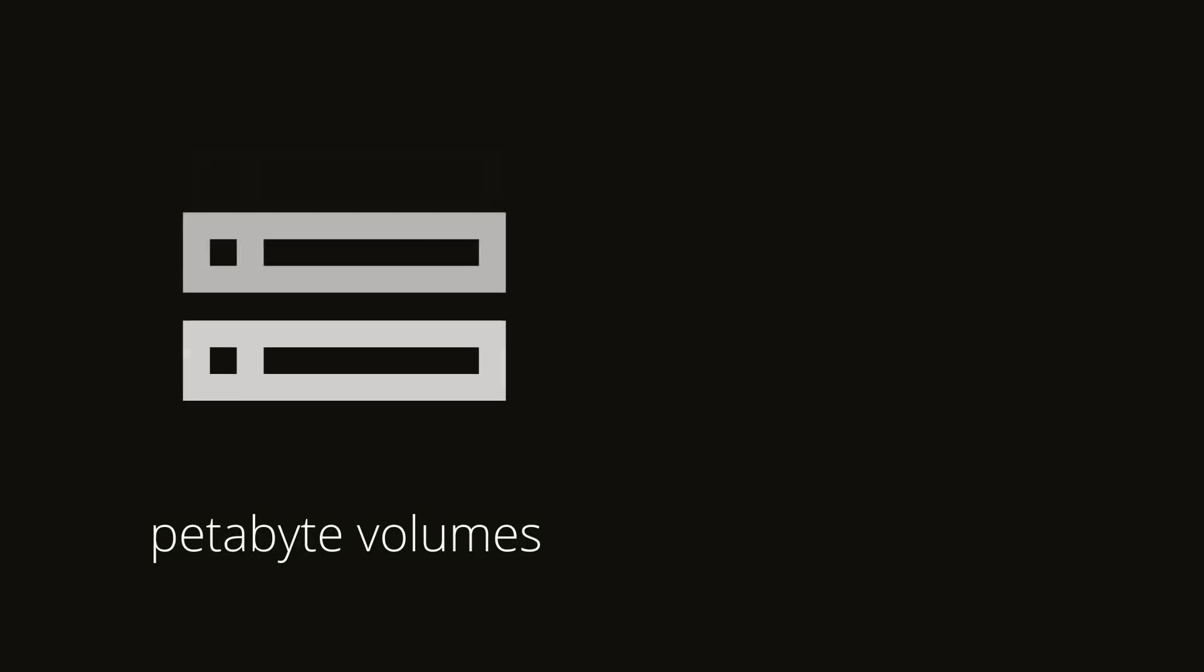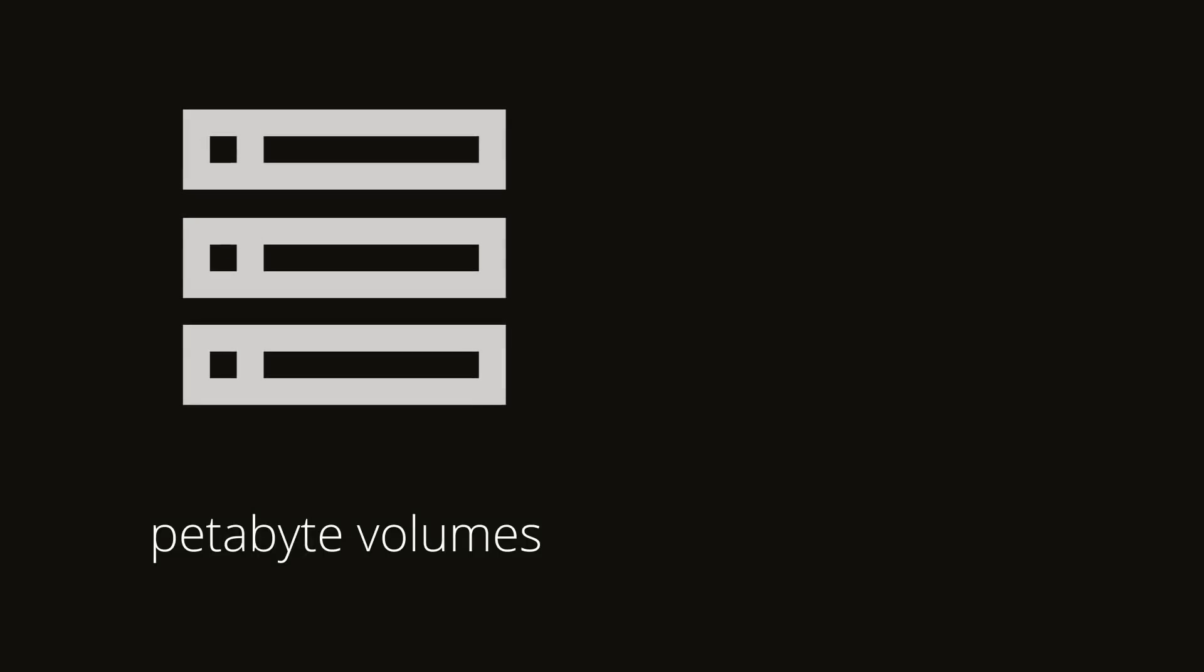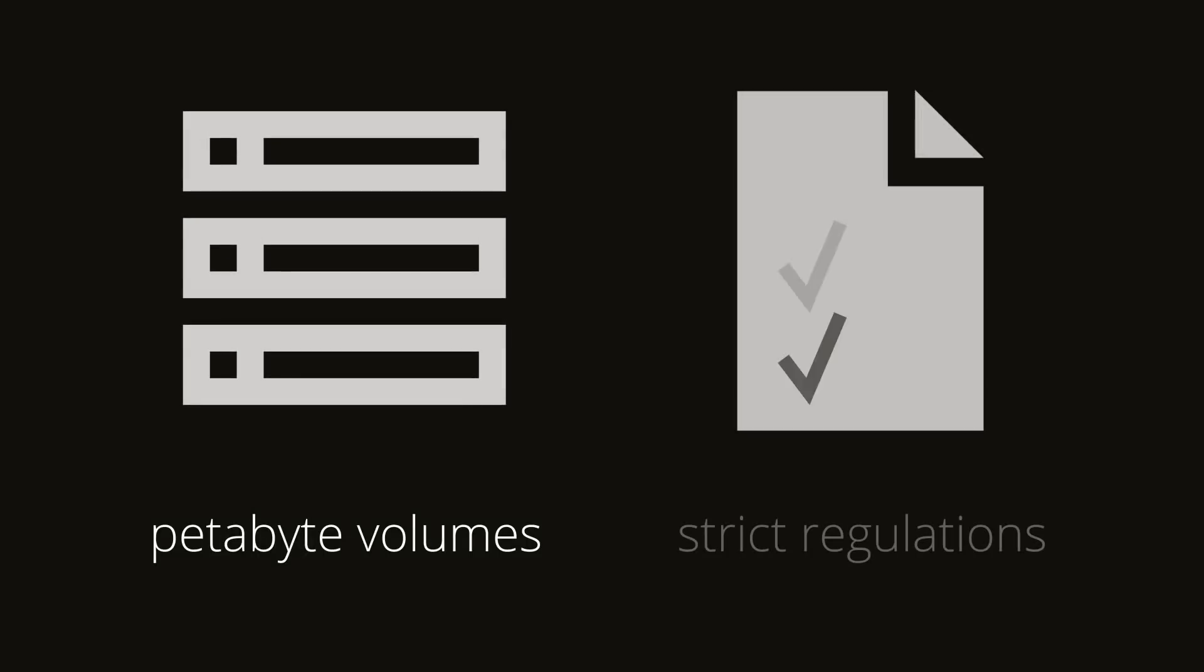Your business data is precious. So how do you keep that data private and secure, especially at petabyte scale, and follow today's increasingly strict regulations?